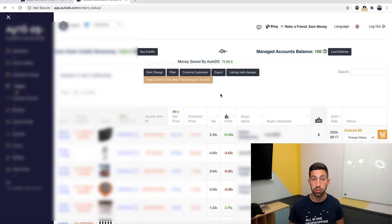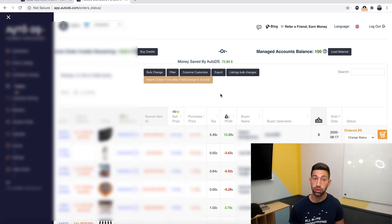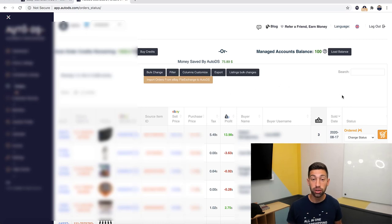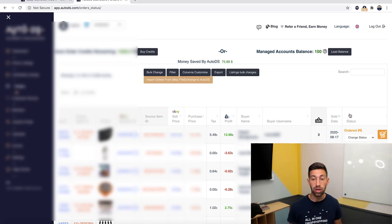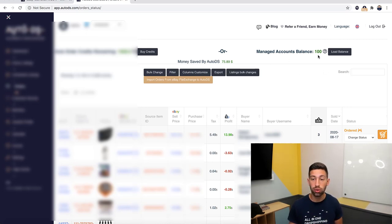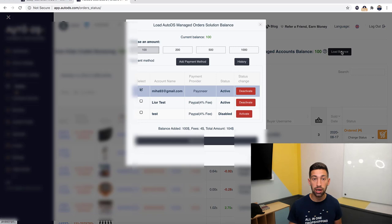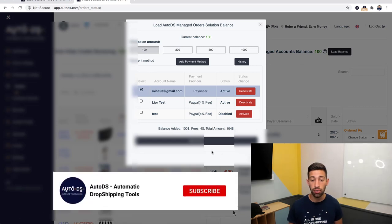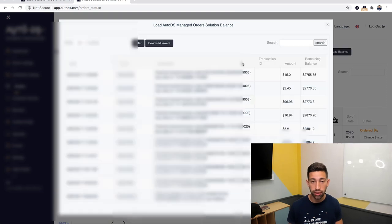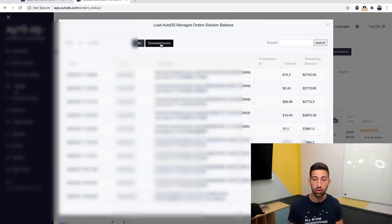So let's see how it works. If I go to AutoDS to the orders page, I will see all my orders. All the orders that have this sign of the managed will be able to get invoices. So what I do is I go to load balance, I will go to history, and then here I will click on the download invoice button.